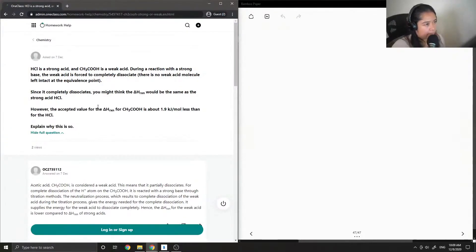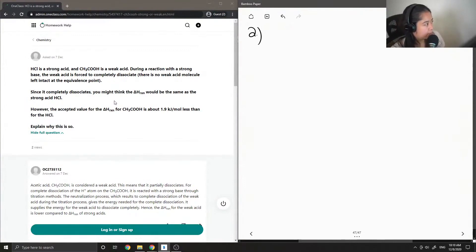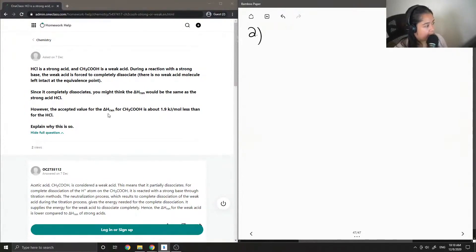On to question 2: HCl is a strong acid and acetic acid is a weak acid. During a reaction with a strong base, the weak acid is forced to completely dissociate. There is no weak acid molecule left intact at the equivalence point. Since it completely dissociates, you might think the delta H of the reaction would be the same as the strong acid HCl. However, the accepted value for the delta H of reaction for acetic acid is about 1.9 kJ per mole less than for hydrochloric acid. I'll explain why this is so.